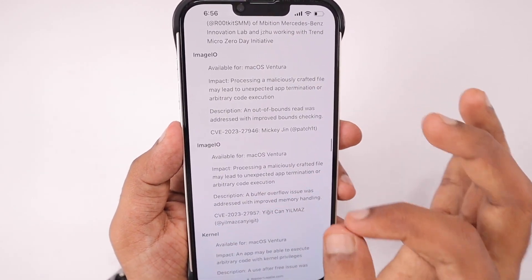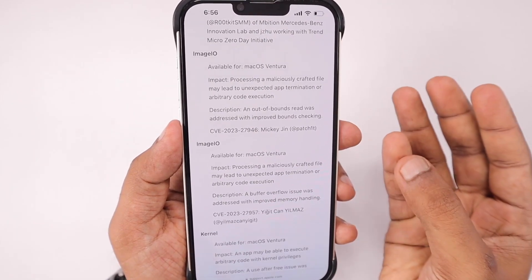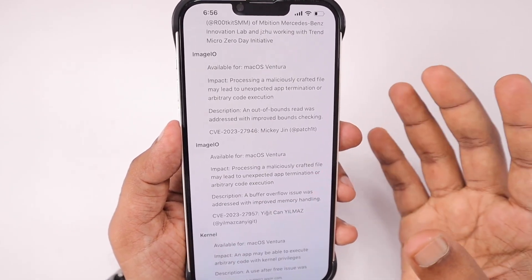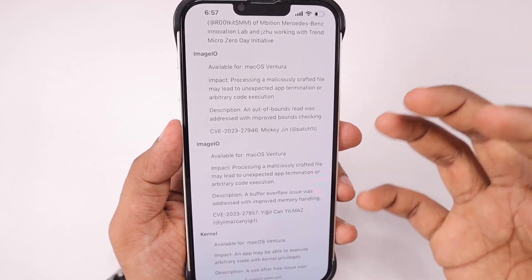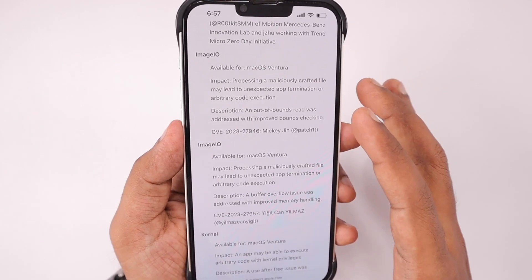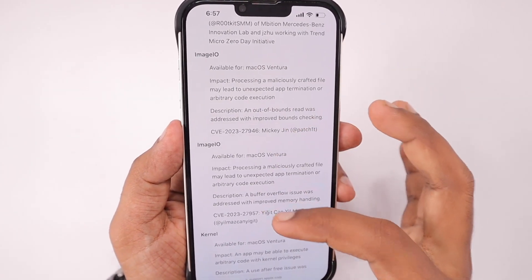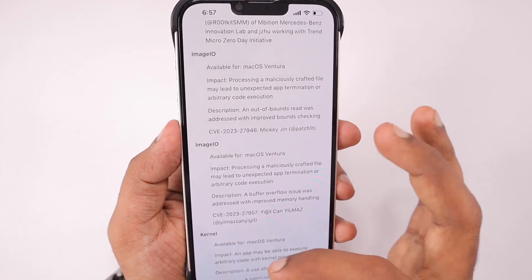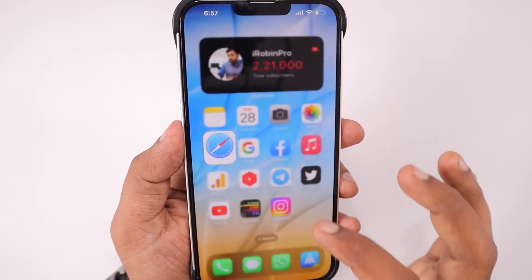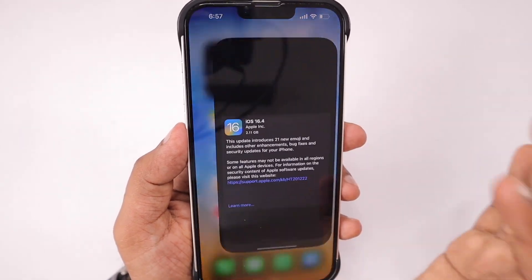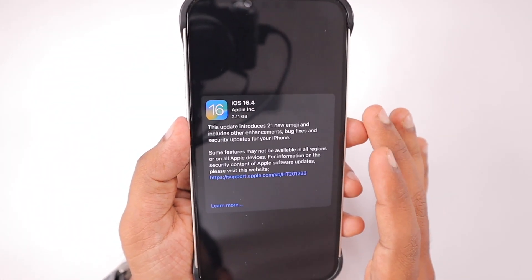When it comes to the macOS Ventura 13.3 update, you can see there are more than 20 important security bug fixes. It will make your Mac's overall performance much more stable. If you're already using the 13 version, then it is important to update to the latest macOS 13.3 version.